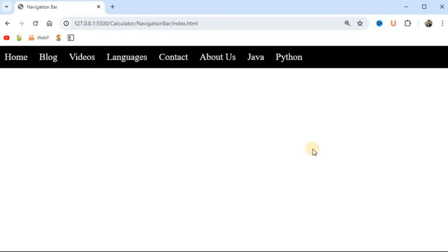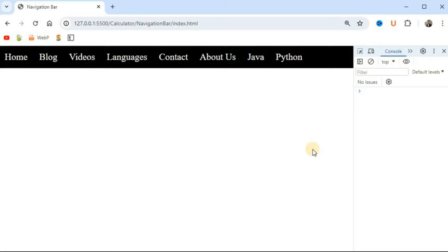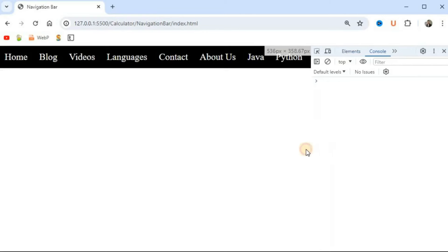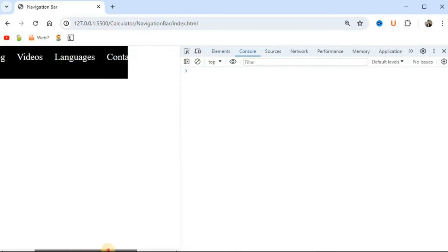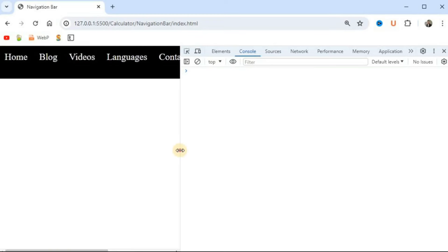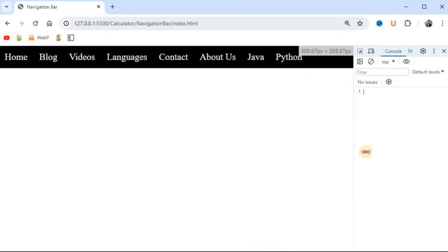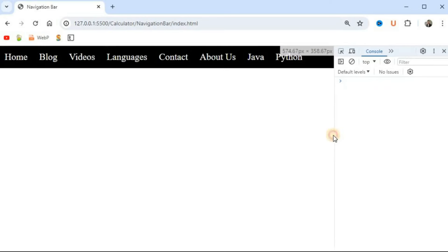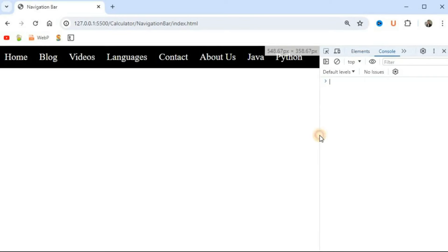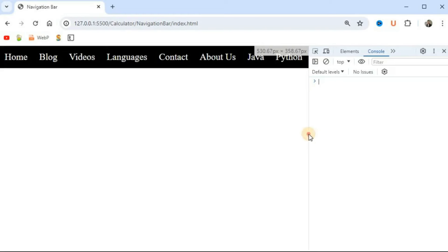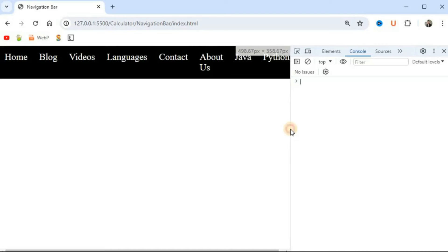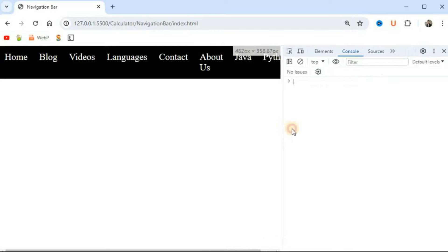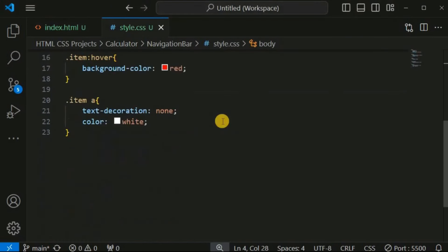The problem with this horizontal navigation bar is that when we decrease the screen width — for example by opening the console and resizing — some items overflow to the right and a horizontal scroll bar appears at the bottom. This is not best practice. Around 500 pixels or less, we want the navigation bar to display as a vertical navigation bar using media queries.